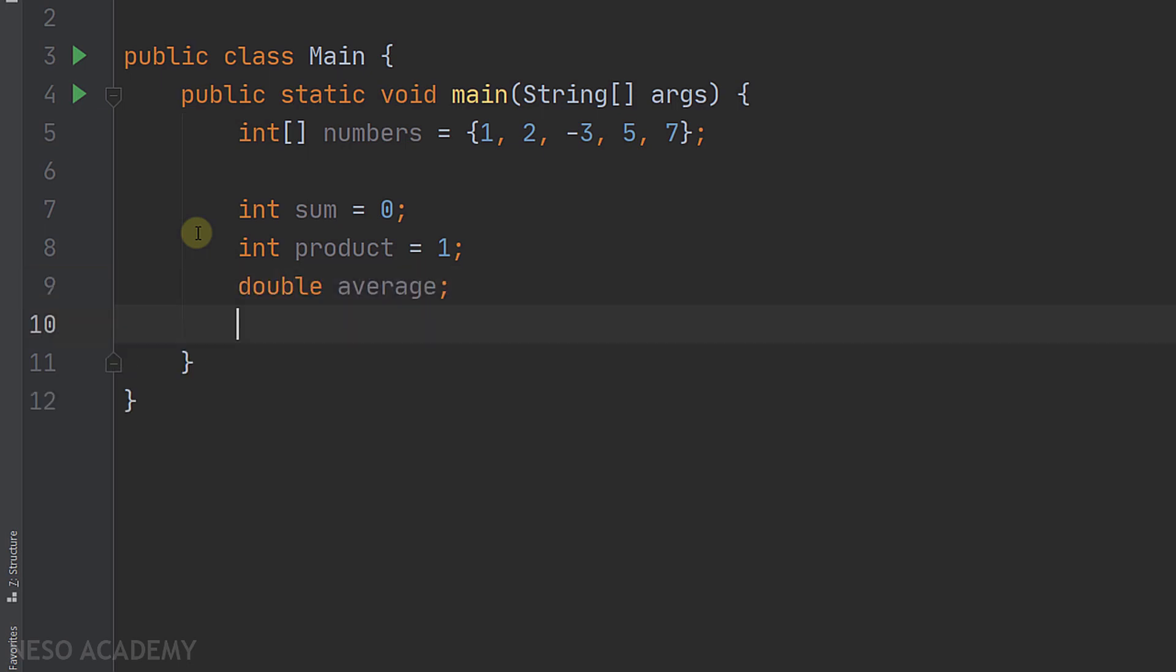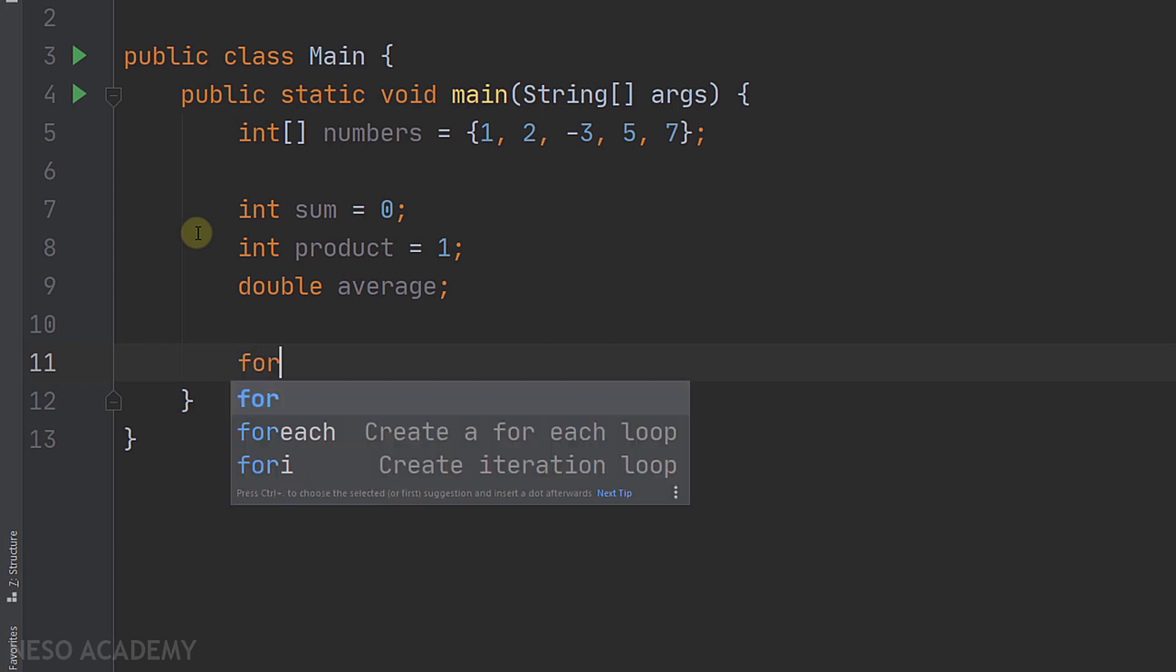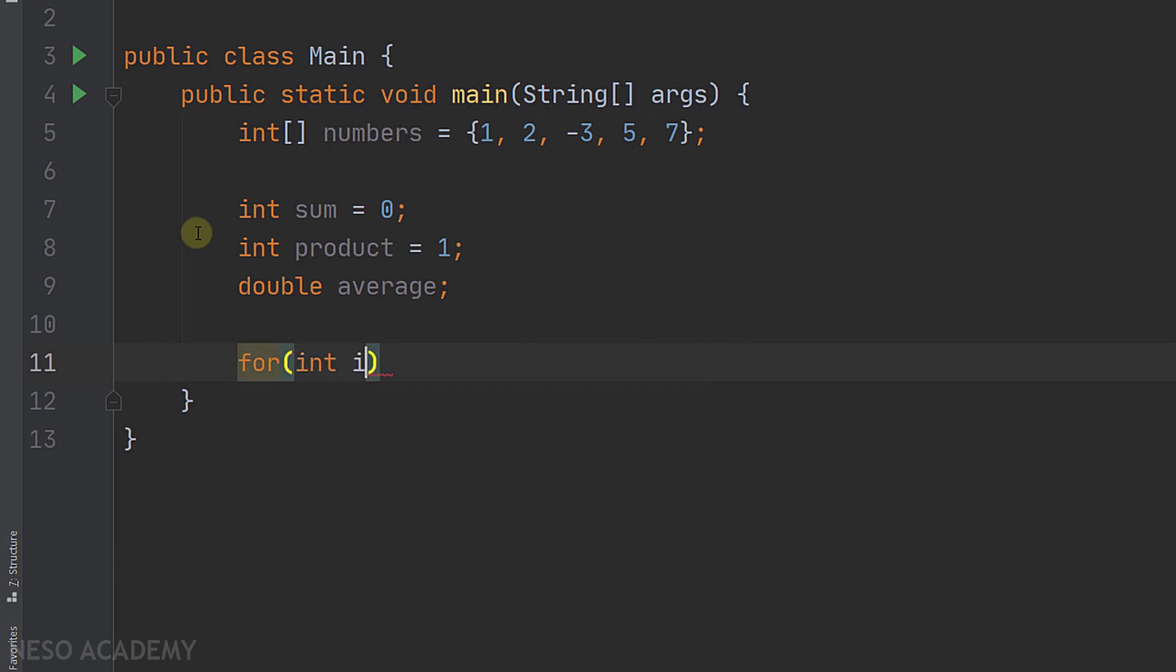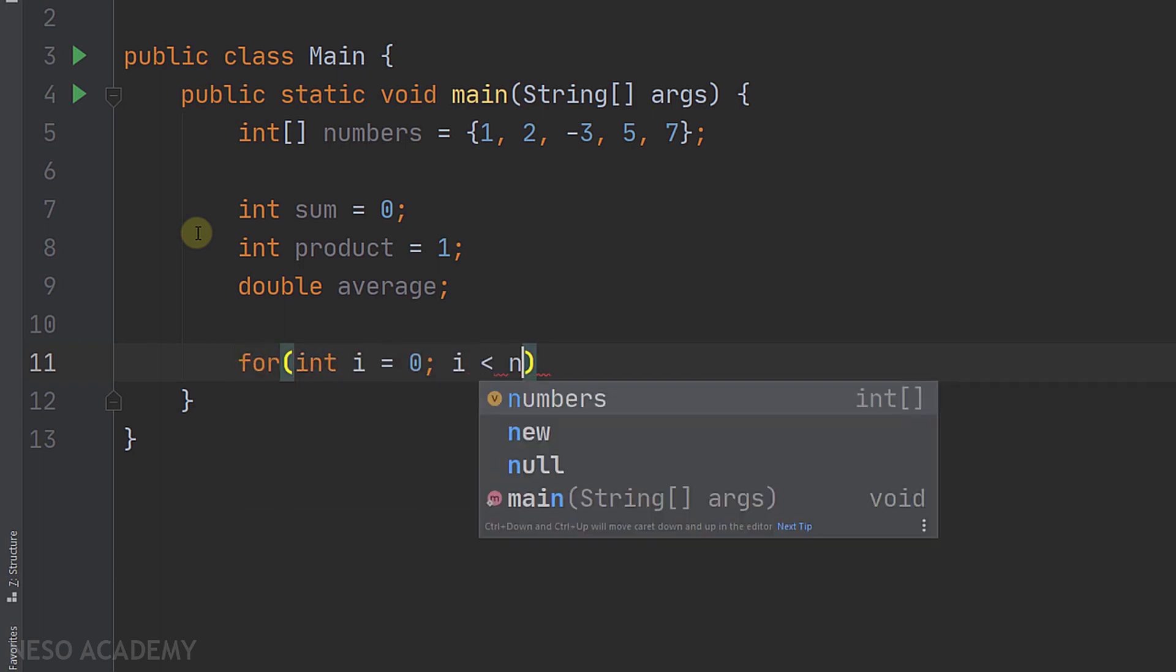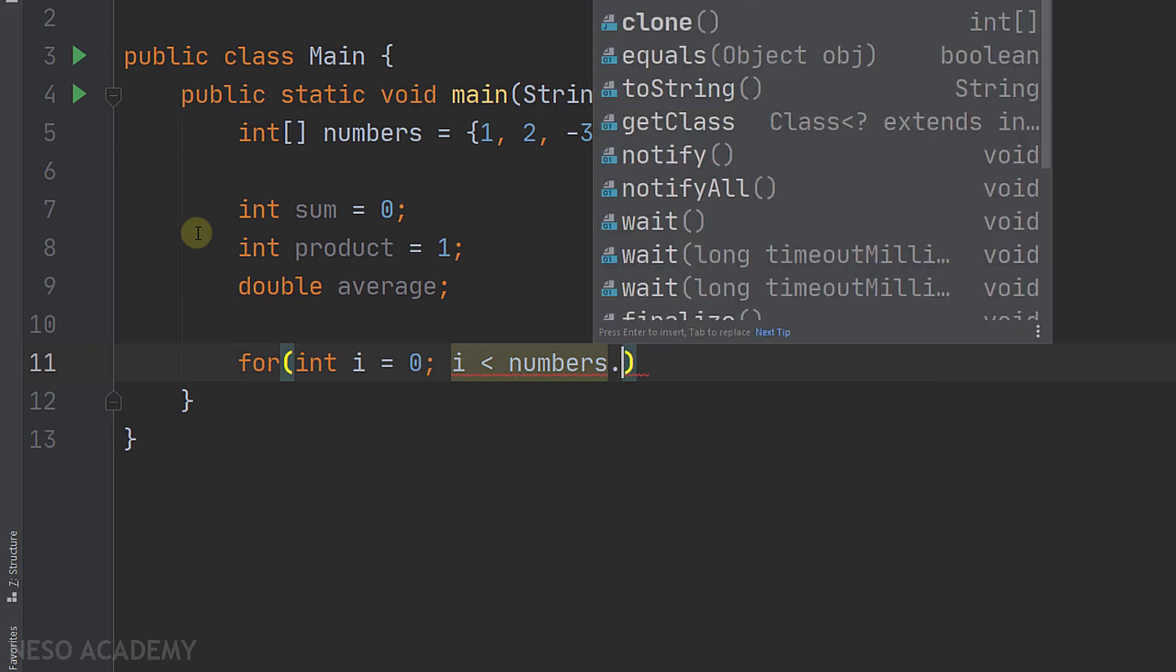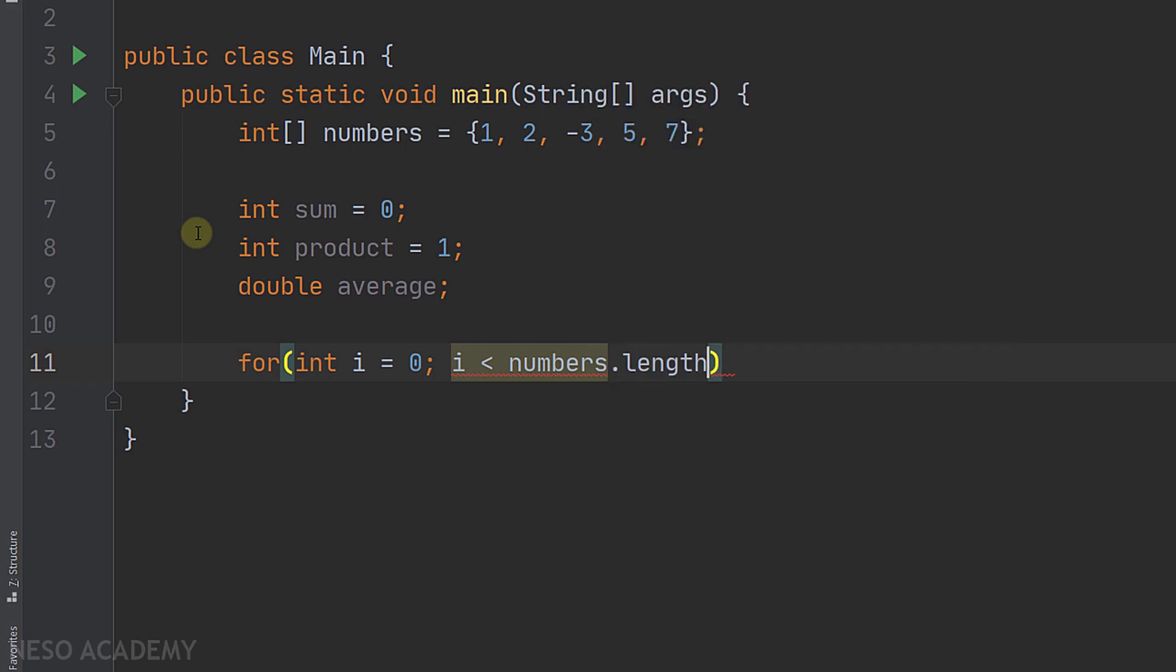Now all we need to do is to iterate over the elements of the array. Let's iterate over this array. We will start from zero, as long as i is less than the length of the array like this, and i plus plus.